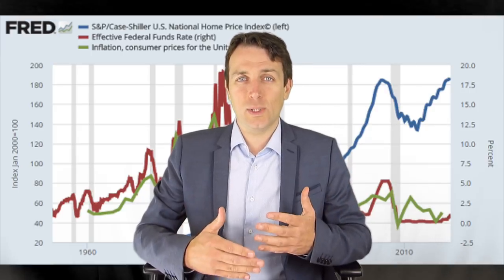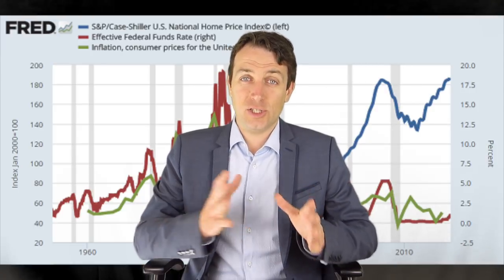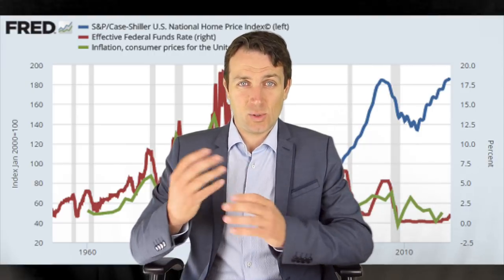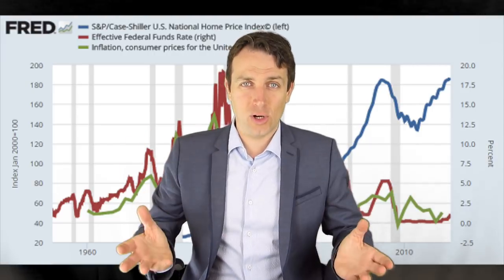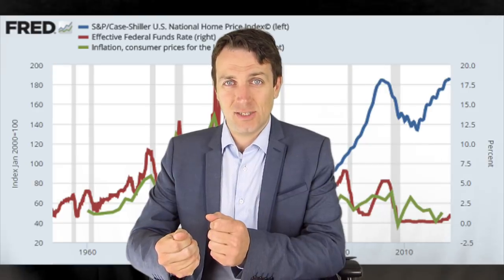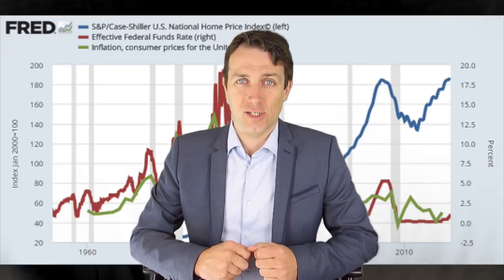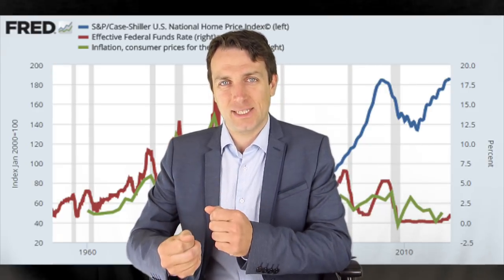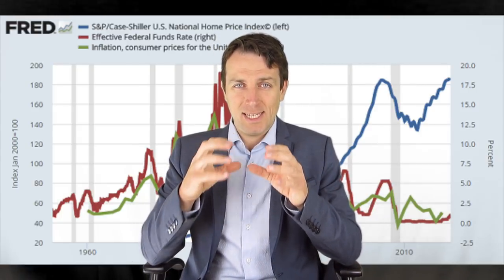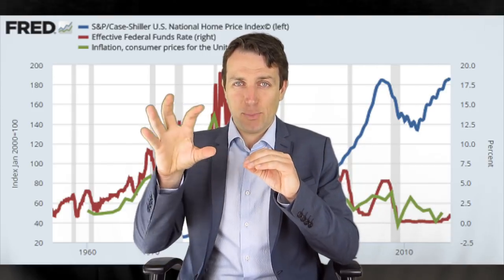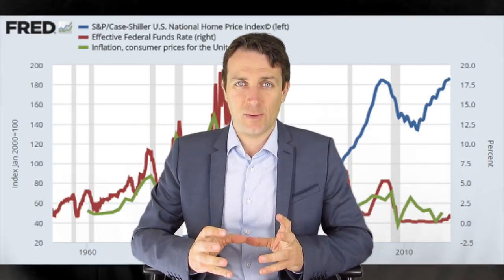Nobody knows what will happen in the future. In the short term, macroeconomic environments can change rather quickly, but long-term trends — two, three decades — take a while to change. But if you're invested in the wrong sector, then you will lose a lot and be exposed to high risks. The main focus of the all-weather portfolio is to have a portfolio that has exposure to every kind of economic environment.